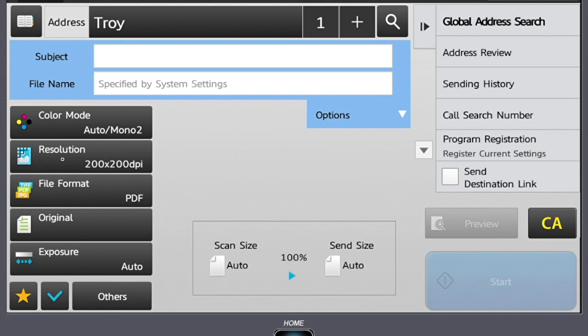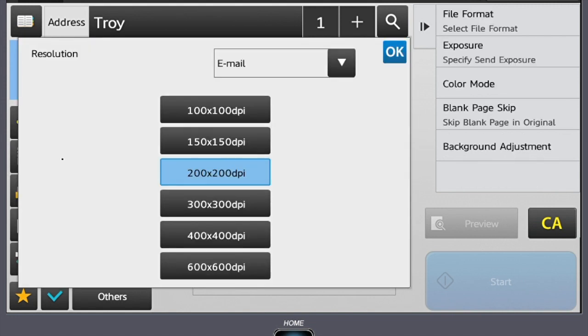The next setting is resolution. Typically, this is set around 200 dpi, which is fine for text documents. When scanning photos or graphics, resolution can be increased up to 600 dpi. This will give you the max resolution for the image.